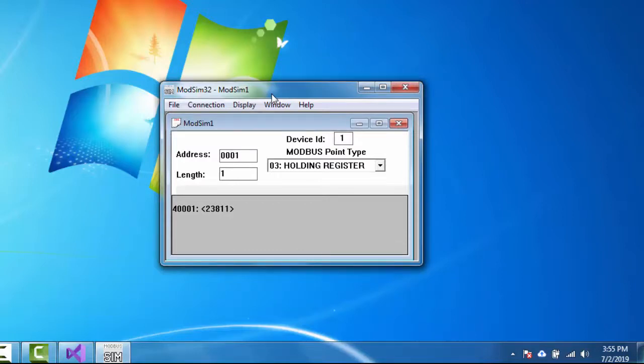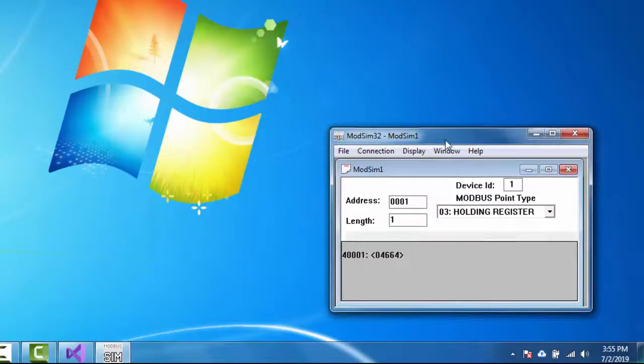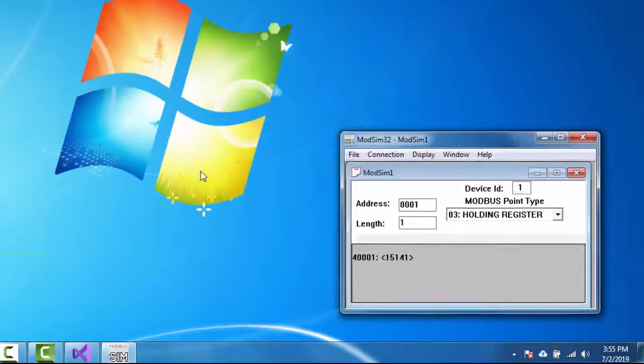So this is our target device that we want to read from. It's essentially acting like a PLC. And in the particular project I was talking about, there was a PLC that was talking Modbus TCP. So I'm sort of mimicking that. Okay, good. So we have that running there.